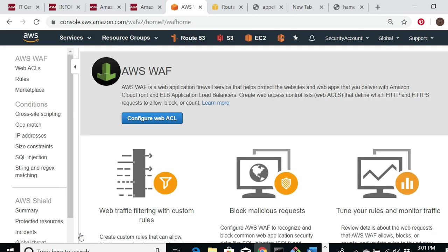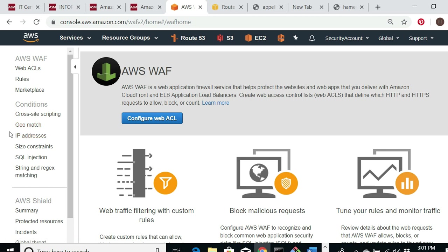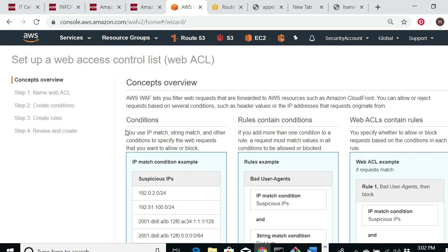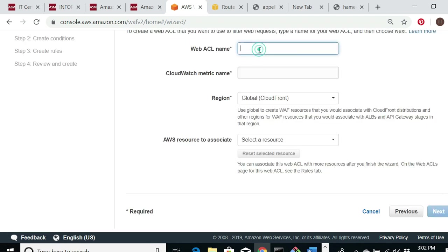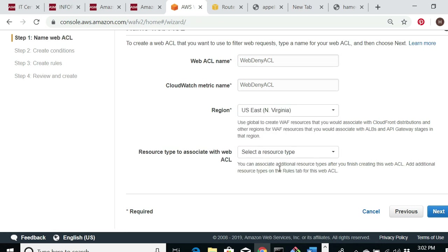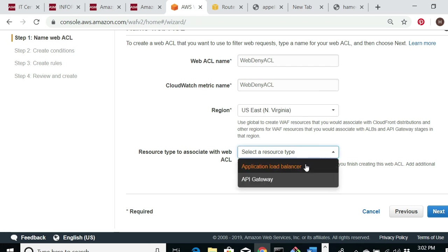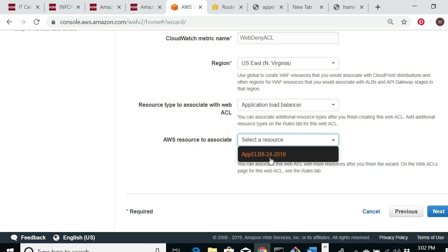I'm going to click 'Go to AWS WAF.' The first thing you have to do is go step by step: create a Web ACL, then a rule, then a condition. Under conditions you have several choices — the one I'm focusing on is IP address. You can also do geolocation or SQL injection, but this lab uses IP address. I'll click 'Create Web ACL,' give it the name 'Web Deny ACL,' and set the region to Northern Virginia.